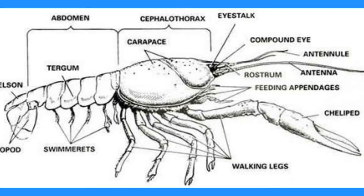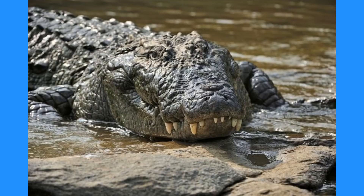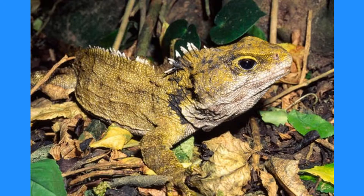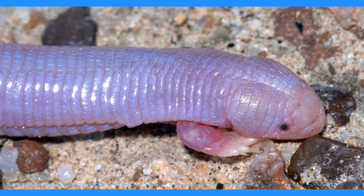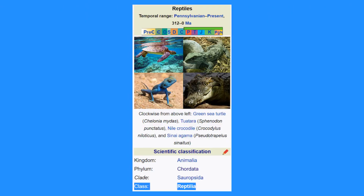By this method, we put crocodiles, chelonians, tuataras, lizards, snakes, and amphisbaenians in the class Reptilia — what we call the reptiles — because outwardly they all appear more similar to each other than they do to any other living group. The big issue with this is that outward appearances don't always give you the full story.